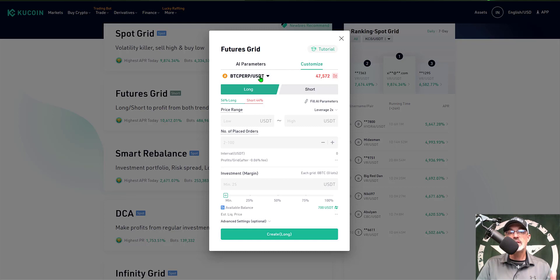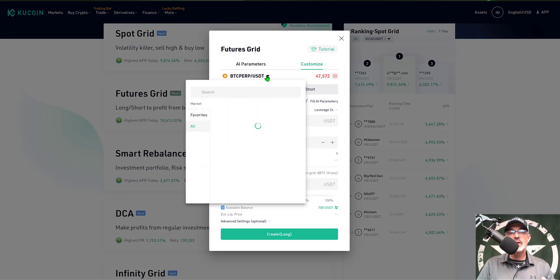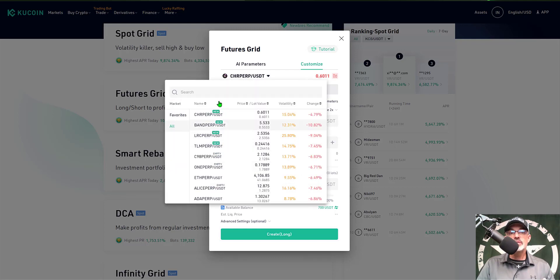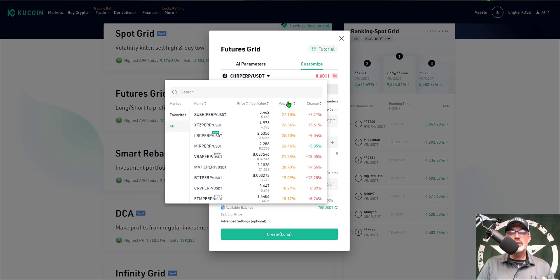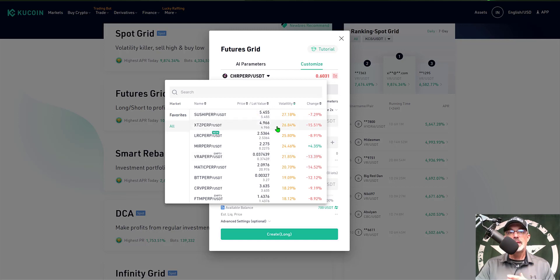Now I need to select the pair I want to trade. Right now it's set at BTC/USDT. Clicking the little drop-down arrow gives you a whole list of different pairs you can choose from. You can actually sort this by volatility — click that and you'll see pairs ranked from highest to lowest volatility. Generally speaking, you're searching for pairs with high volatility.